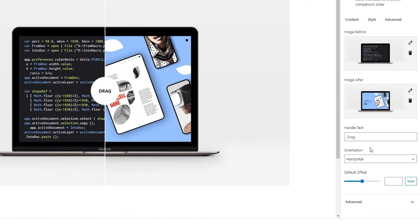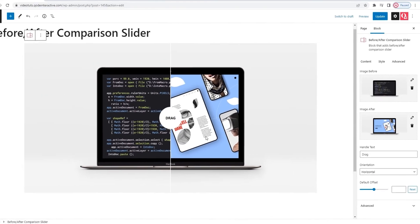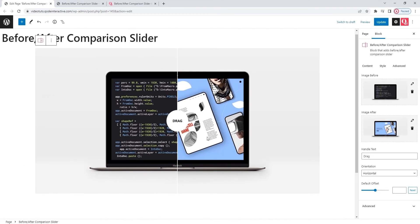And under that, we have the orientation option. With this option, you can switch your slider from a horizontal to a vertical one. Right now, the slider is set to horizontal, so the dividing line has split it into left and right along the y-axis.